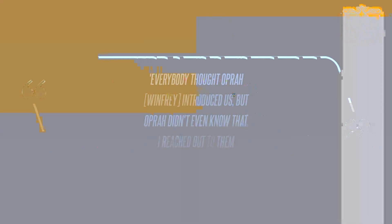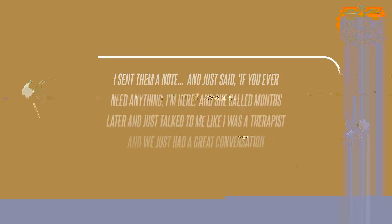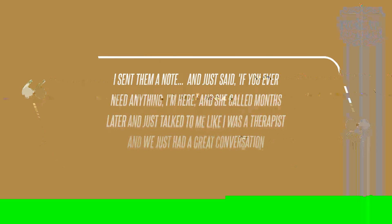Everybody thought Oprah Winfrey introduced us, but Oprah didn't even know that I reached out to them, Perry told Ripa. I sent them a note and just said, if you ever need anything, I'm here. And she called months later and just talked to me like I was a therapist and we just had a great conversation, he continued.